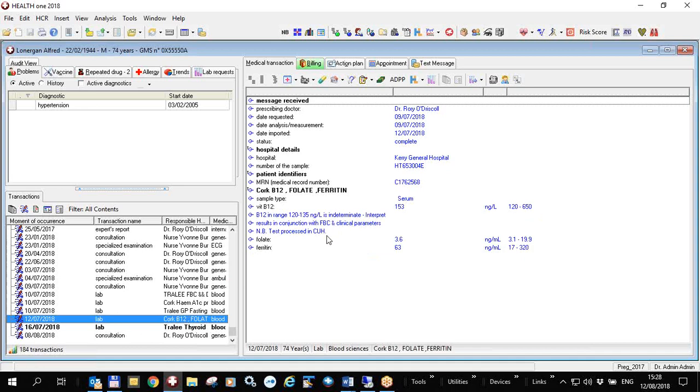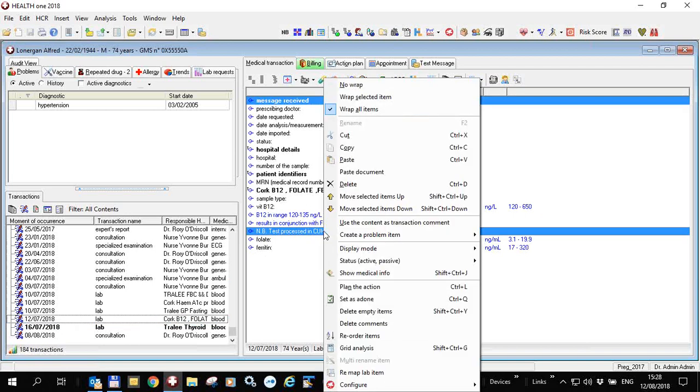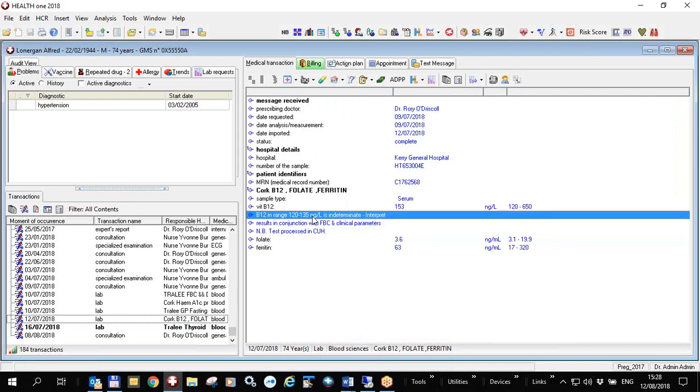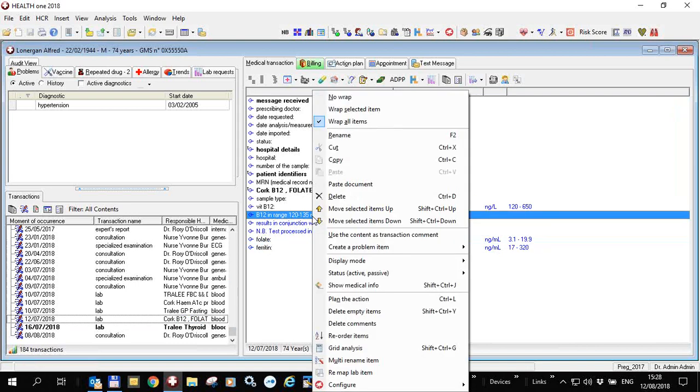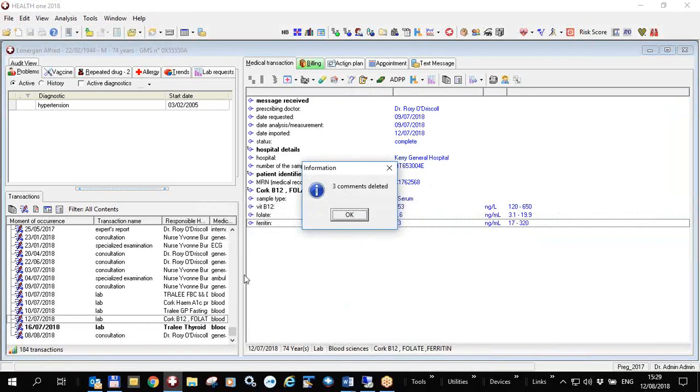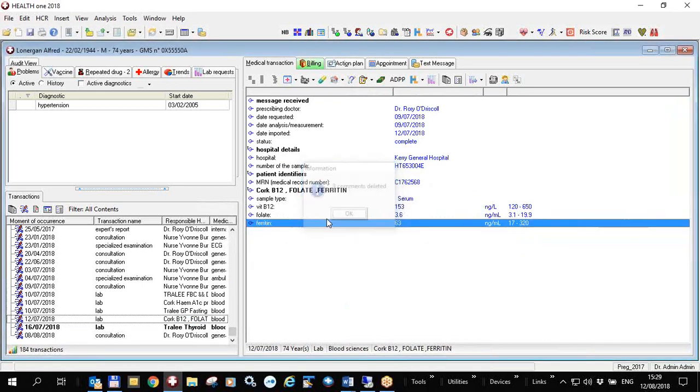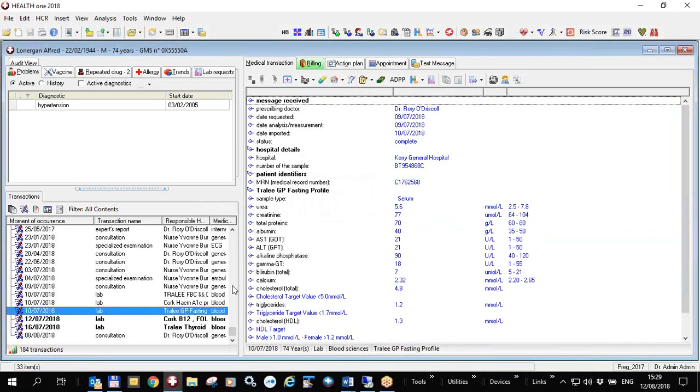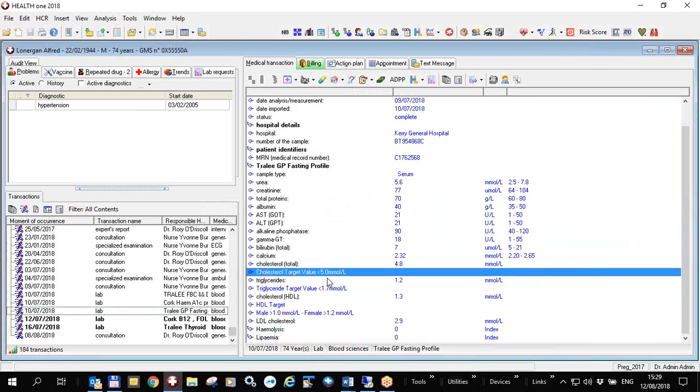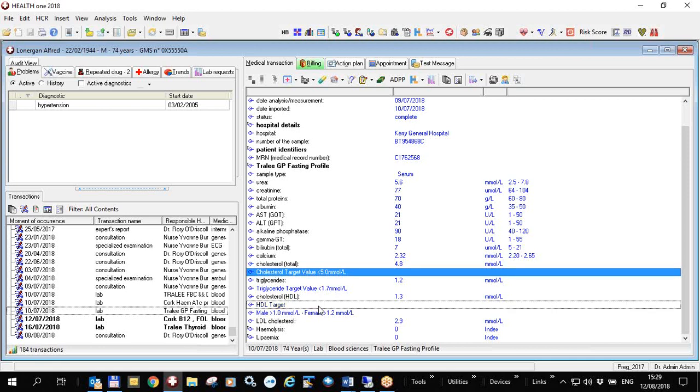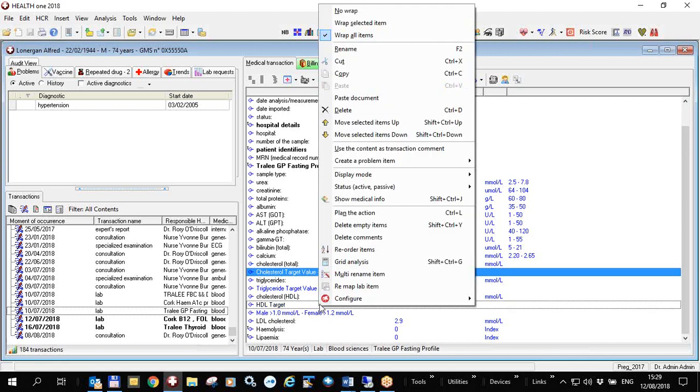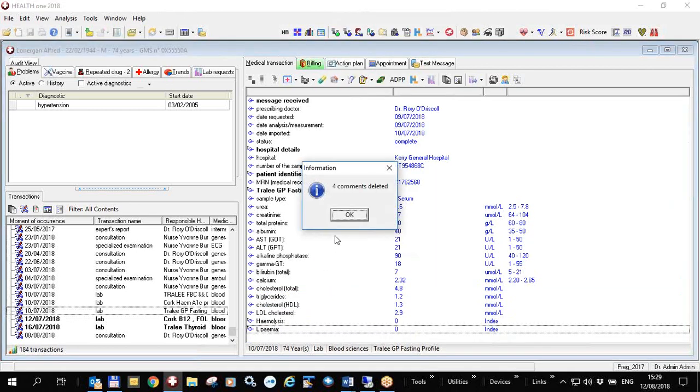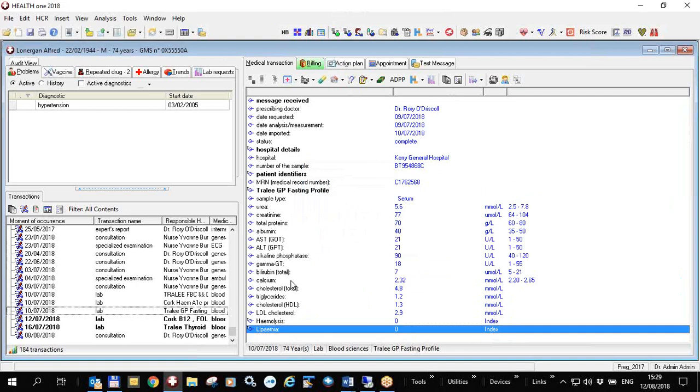Likewise if I go up here for the B12 which is 153 but there's other stuff in here which I don't want to see every time, so I can right click and delete comments. And the next one is cholesterol values so it gives you the cholesterol target value, triglyceride target value, HDL and stuff like that. I can right click if I want to and delete comments. Obviously you have to be very careful when you do this, you don't want to delete very important information,